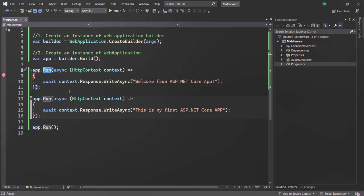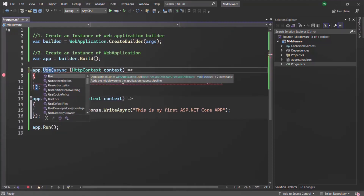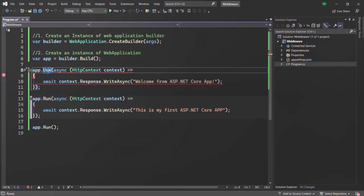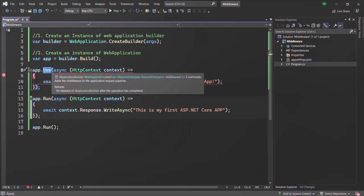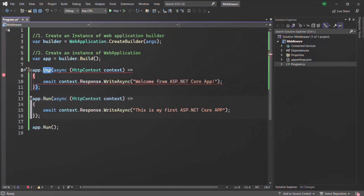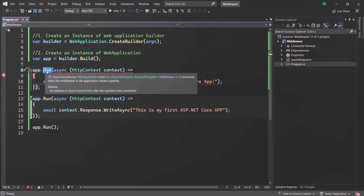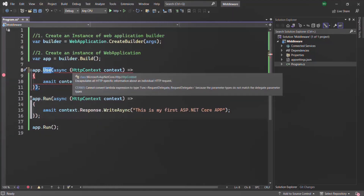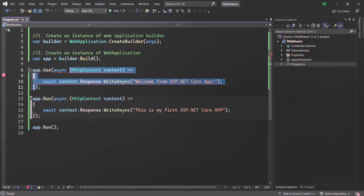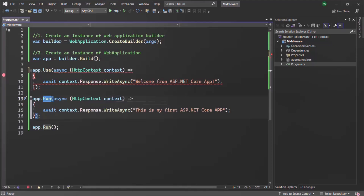Another way to define a middleware is by using the Use method. Using the Use method, we can also create a middleware. The only difference is that when we use the Use method, for that middleware we are going to get two arguments. When we use the Run method, the middleware function only gets one argument.